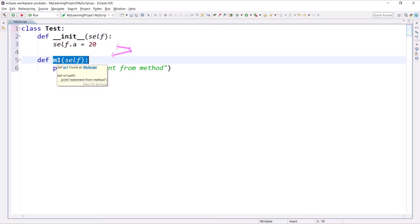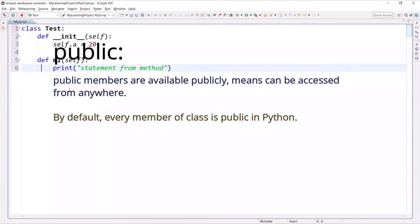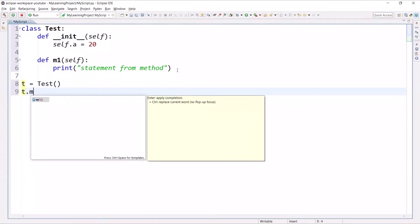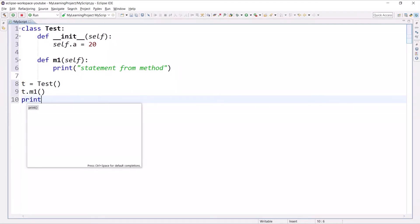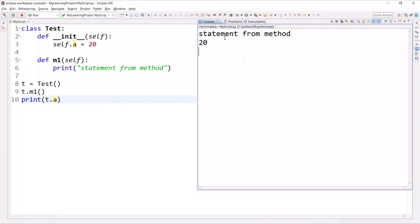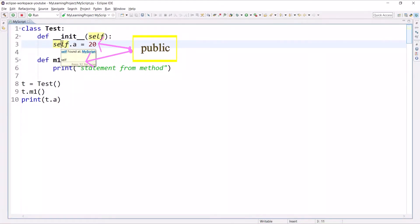So we have declared one instance variable and one instance method in this class. By default these members have public accessibility, meaning you can access them from outside the class anywhere. Let's create an object t, then access t.m1 and print the value of t.a. As you can see, the statement from the method and 20 are printing, because these members are public.